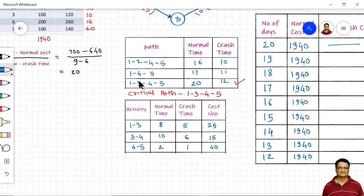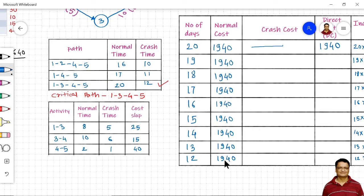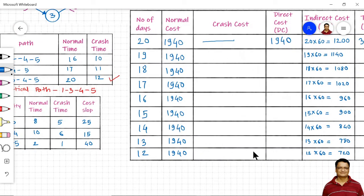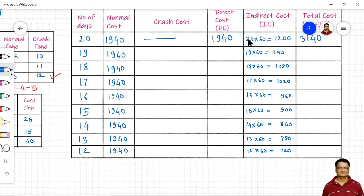The critical path has normal time 20 days and crash time 12 days, so the project can be crashed from 20 down to 12 days. I have represented values from 20 to 12 in descending order in the table. The normal cost remains constant throughout. The indirect cost can be pre-filled: for 19 days it is 19 × 60 = 1140, and so on — as project duration reduces, indirect cost also reduces, but crash cost will increase.